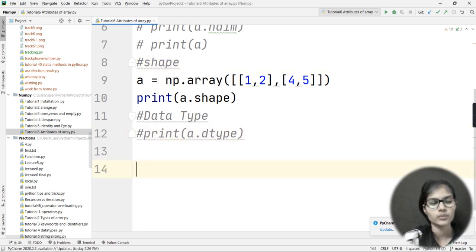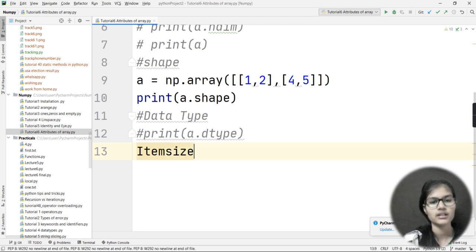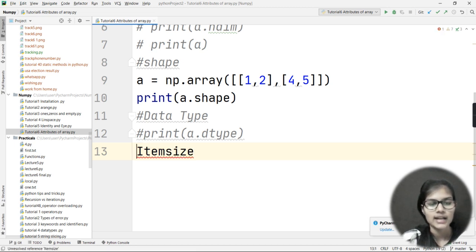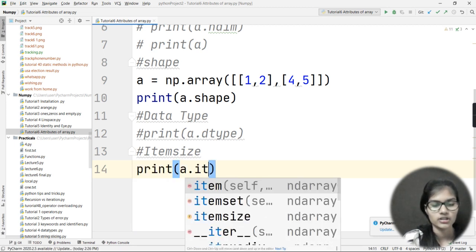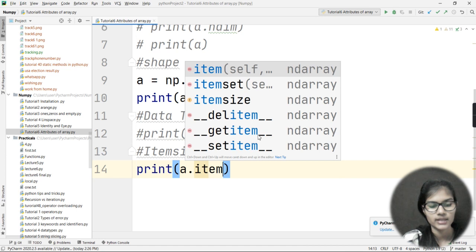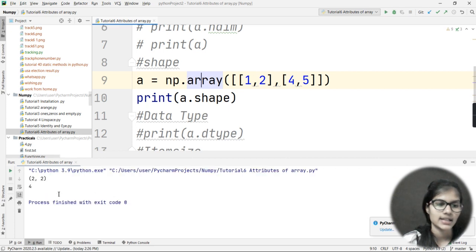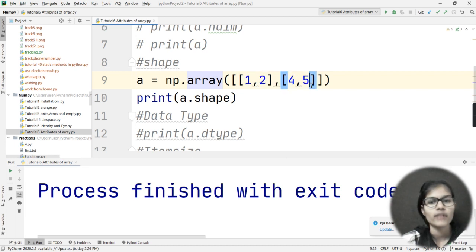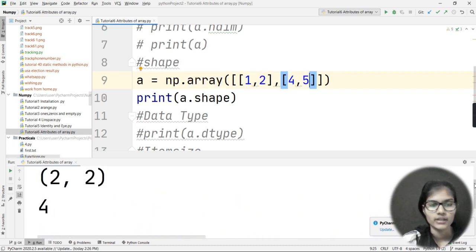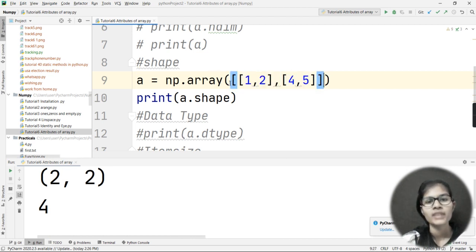The last attribute is item size. I will write print(a.itemsize) and run the program. I got the output as 4. This means that the array stored in variable a has 4 elements — basically there are 4 elements in my array, so the item size output is 4.